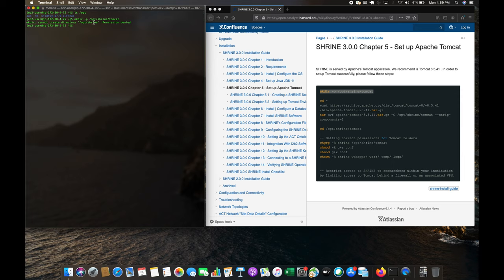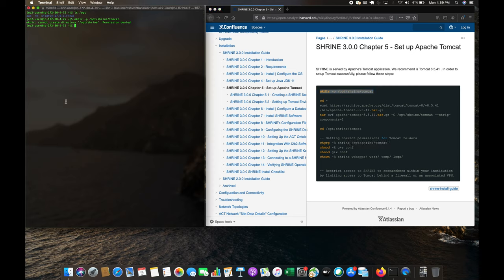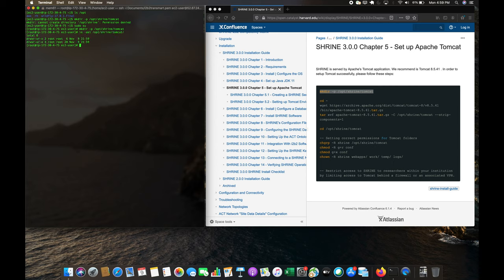As we see, we get a permission denied. In order to run a lot of these commands, it's recommended that we run them as root. So if we do 'sudo su' and then run that same command, it created fine. If we take a look, opt/shrine/tomcat is now in place.